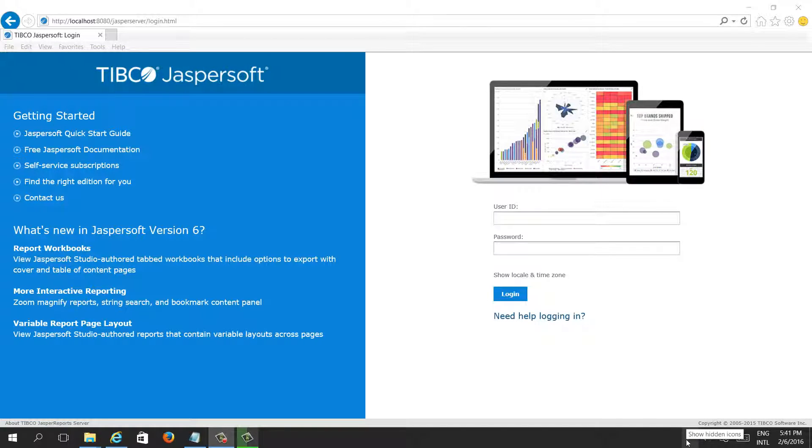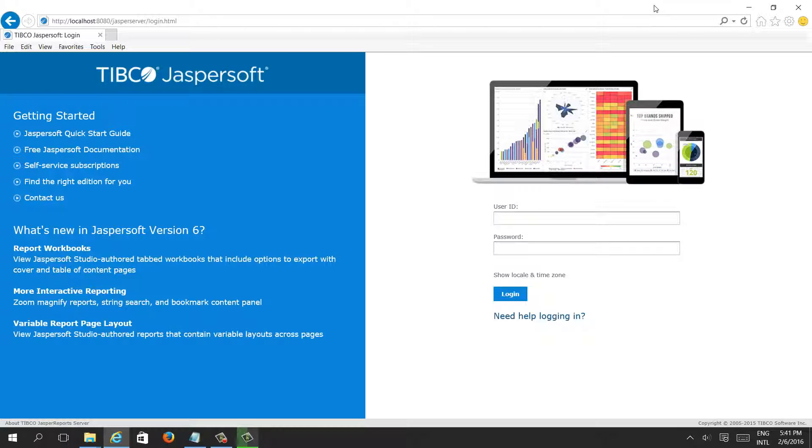In my last video we saw how to manage users, but mainly we focused on different parts, different components of Jaspersoft.